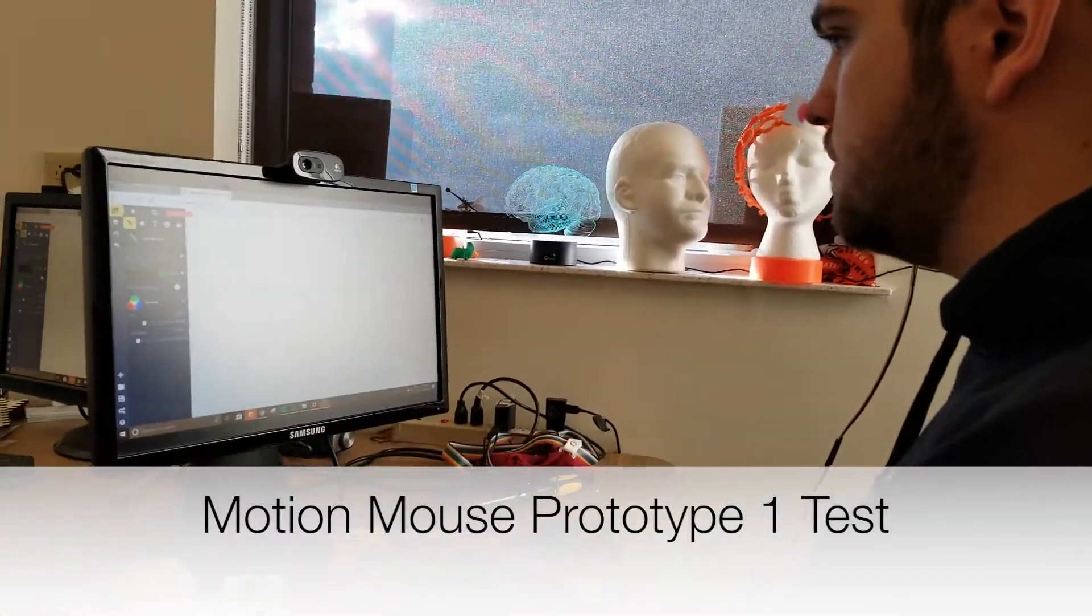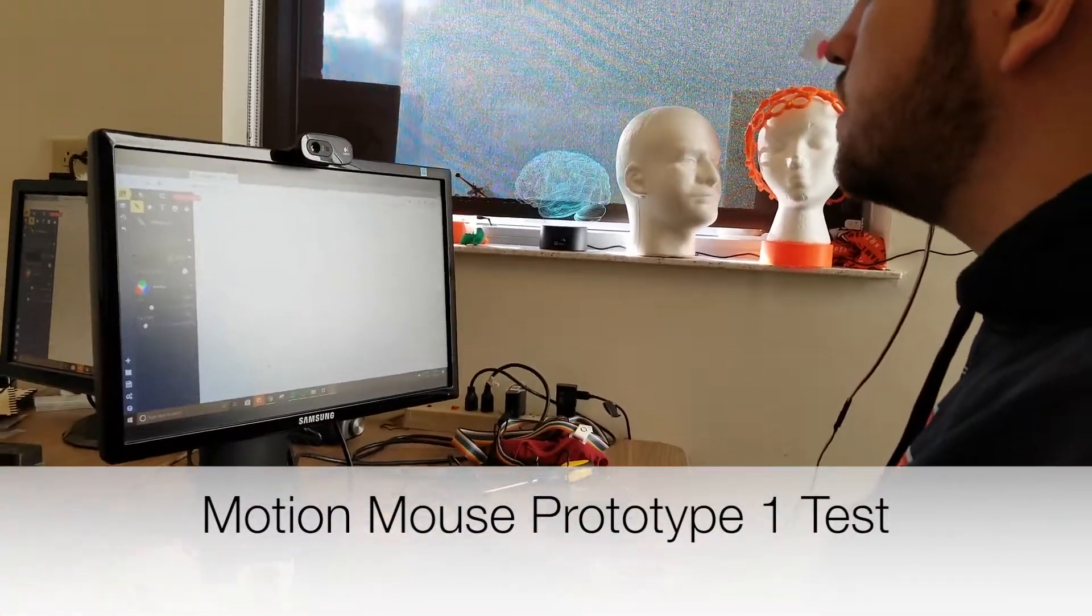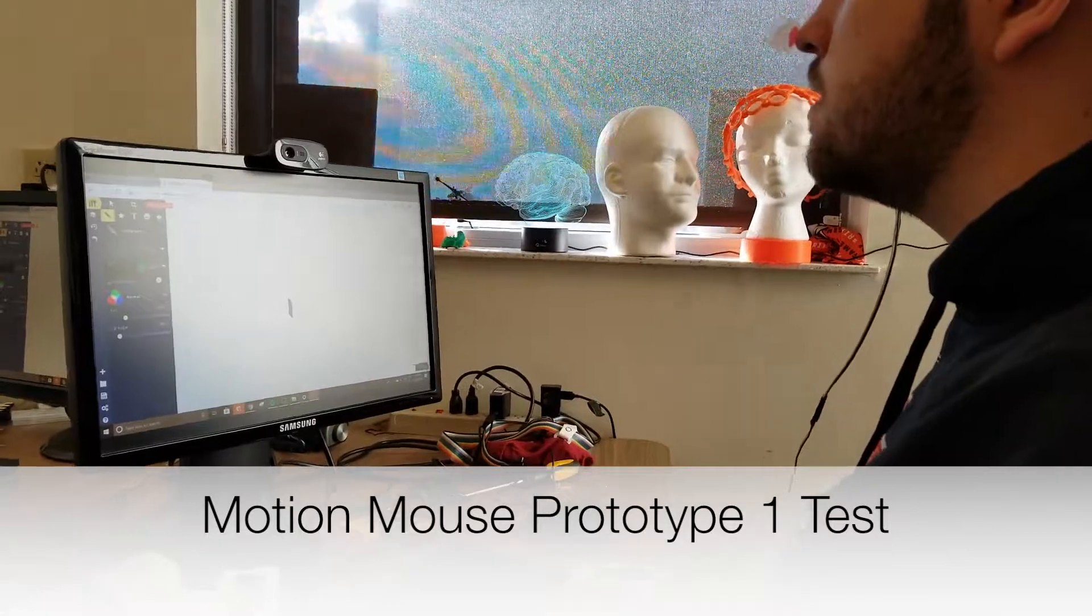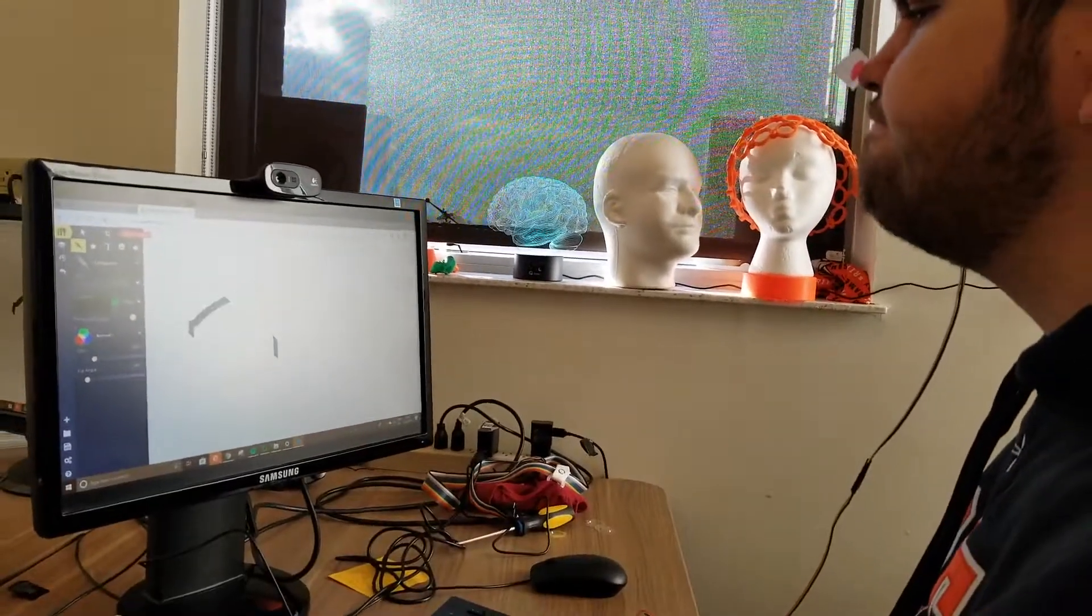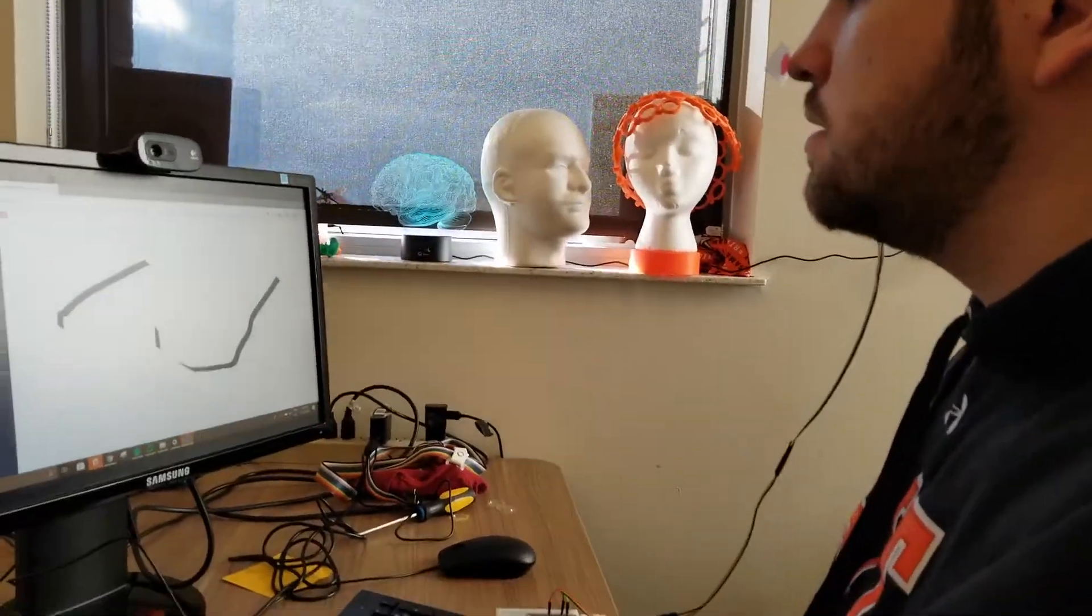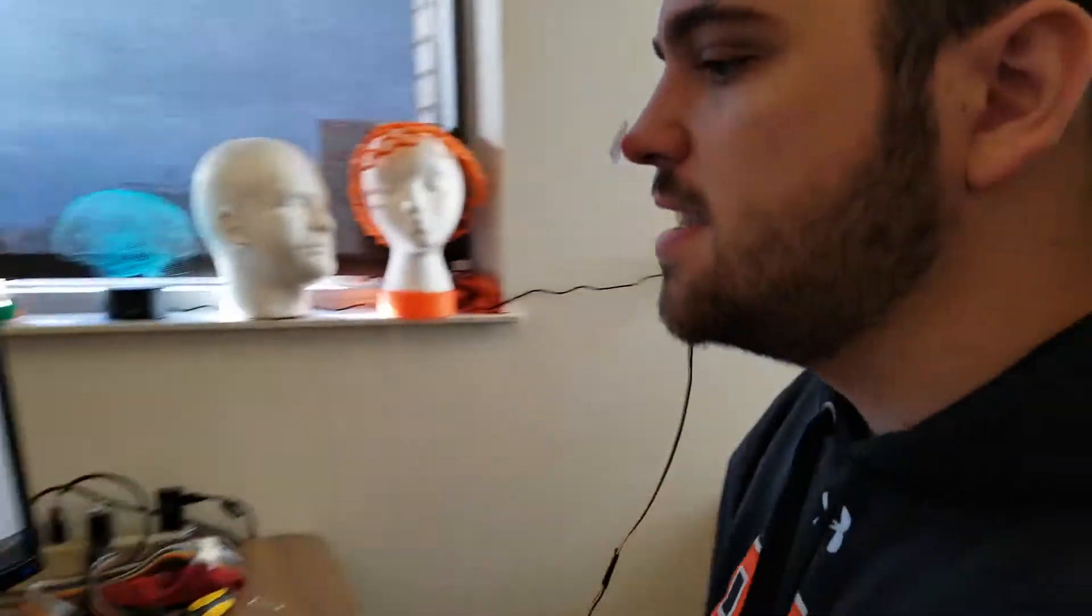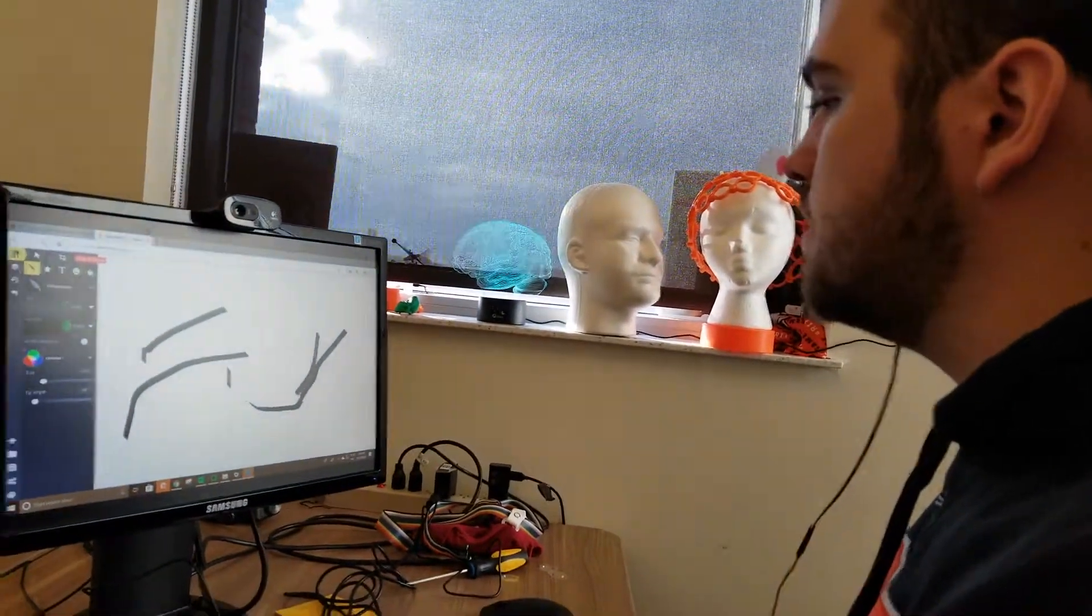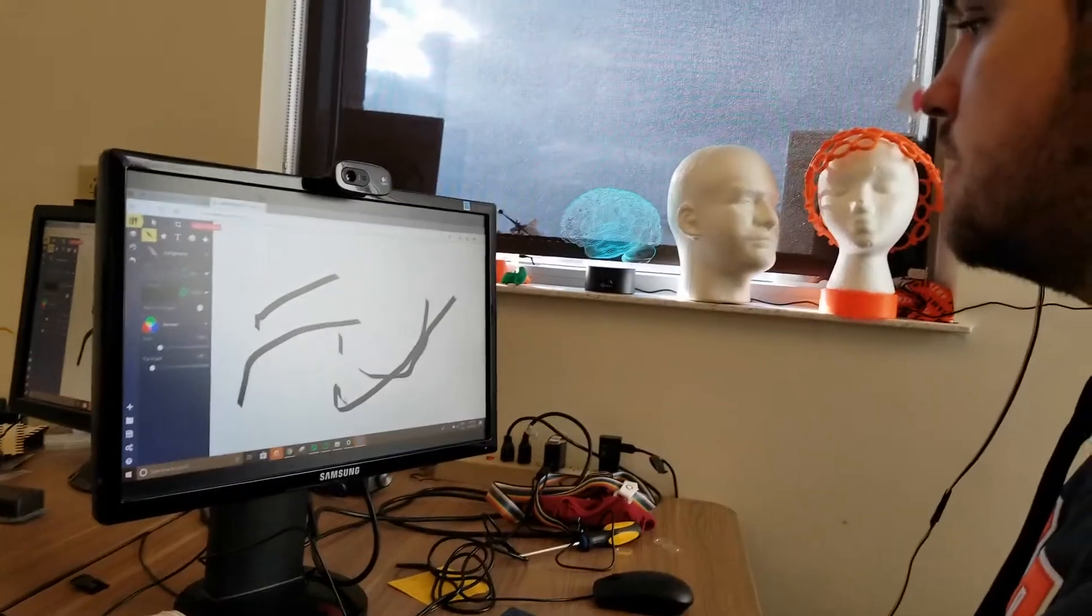So we have Colin Fosnott hooked up with our new mouse motion control. The webcam, you can use any webcam for this, is tracking this red dot on Colin's nose and seeing which direction he moves it to move the mouse around the screen.